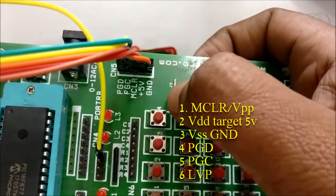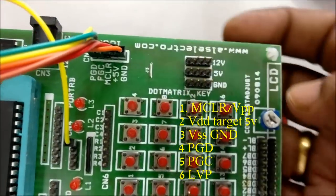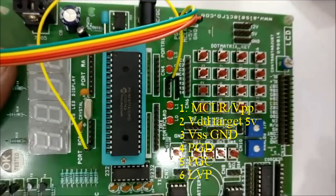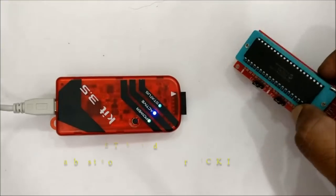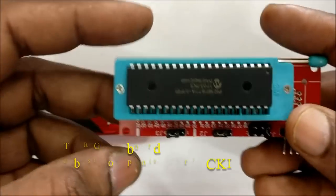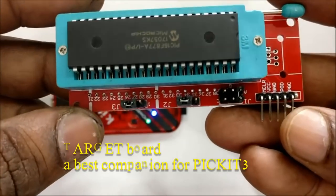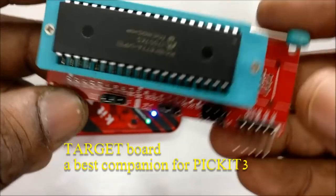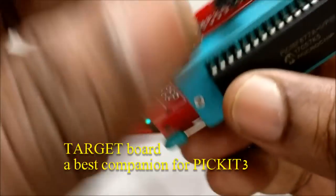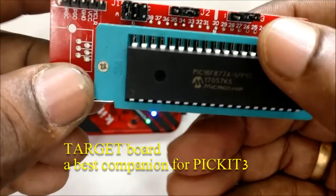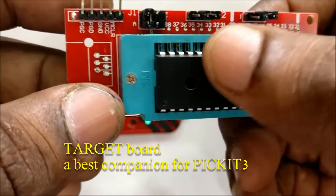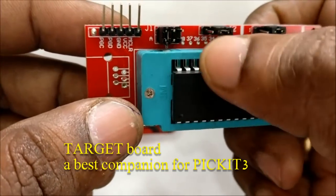On development board, the position of the pins may vary, so please take care of the connection. I recommend using this demo board available in the market, which is a very good companion for PICKIT3.